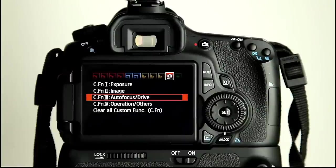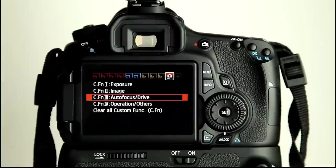Hi guys, welcome to video 14 for the Canon EOS 60D. In this video we're looking at custom function menu number 3, autofocus and drive.